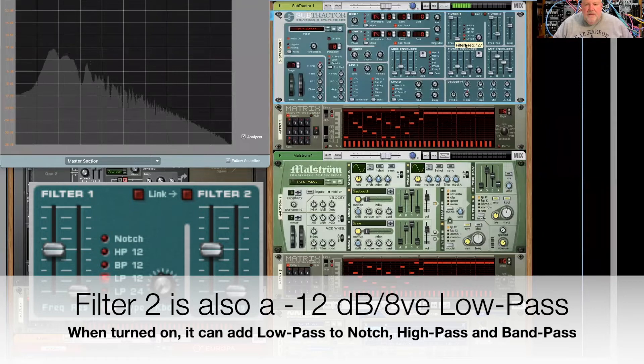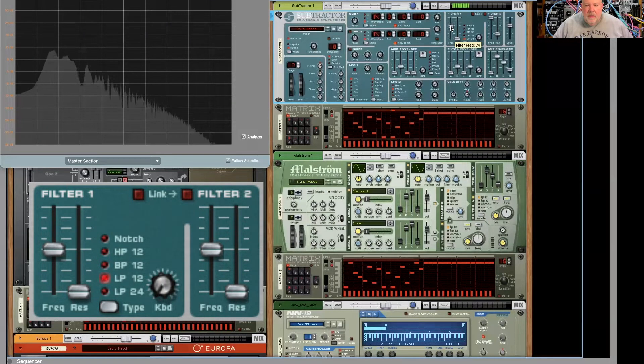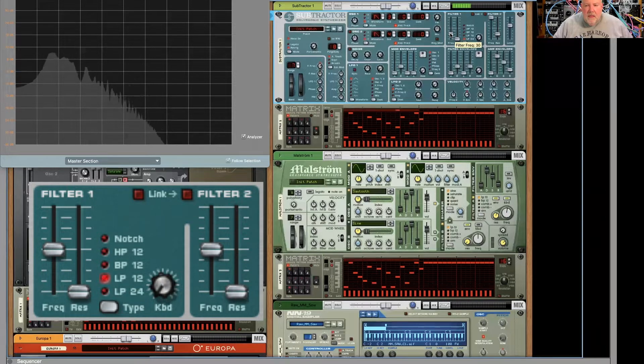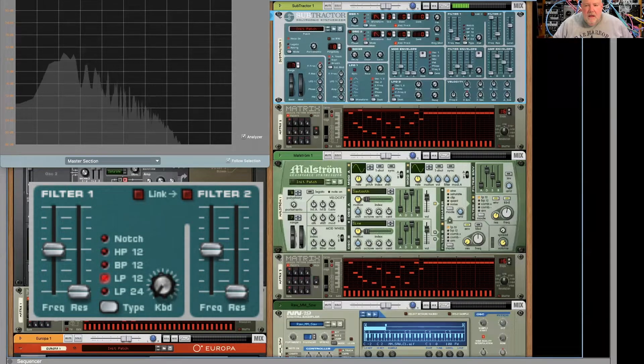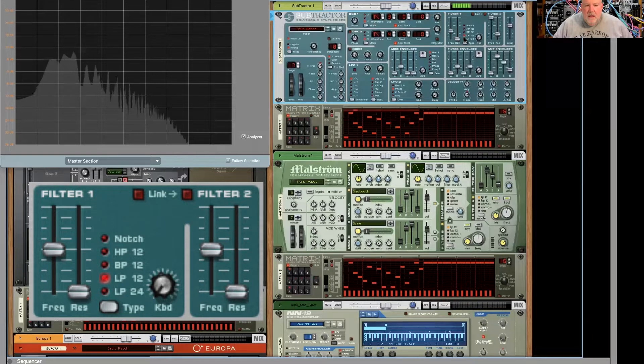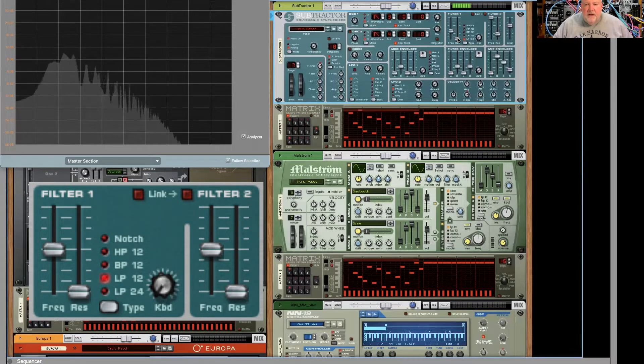Let's do the same thing with the low pass 24. Definitely has like a steeper cutoff.